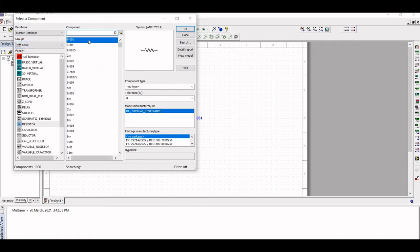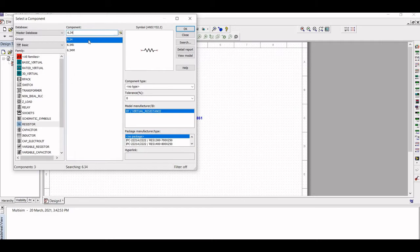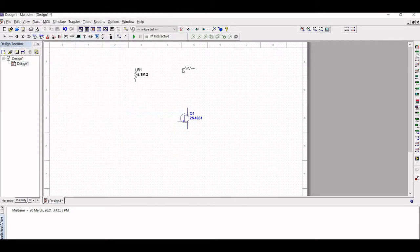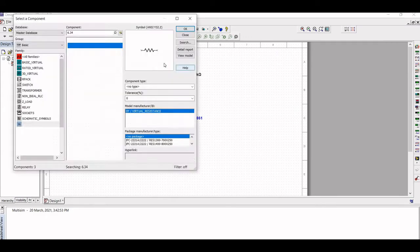Next, place the resistor R2. Select the value of resistor as 6.34 kilo ohm, click OK, and place the resistor in the schematic.